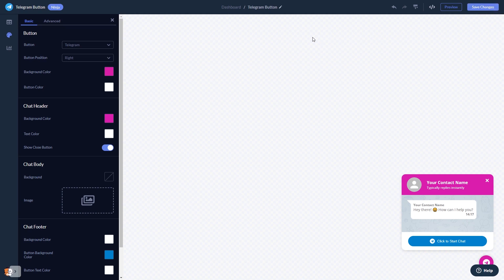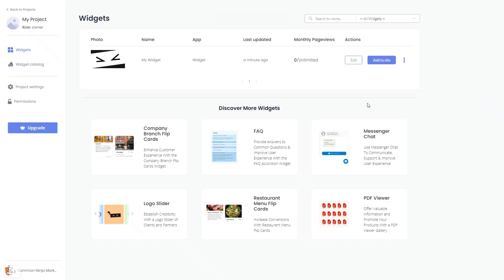When you're ready to add the Telegram Chat button to your website, go back to the dashboard. Now, on the dashboard, you'll see the widget you've created. Click on the Add to Website button.